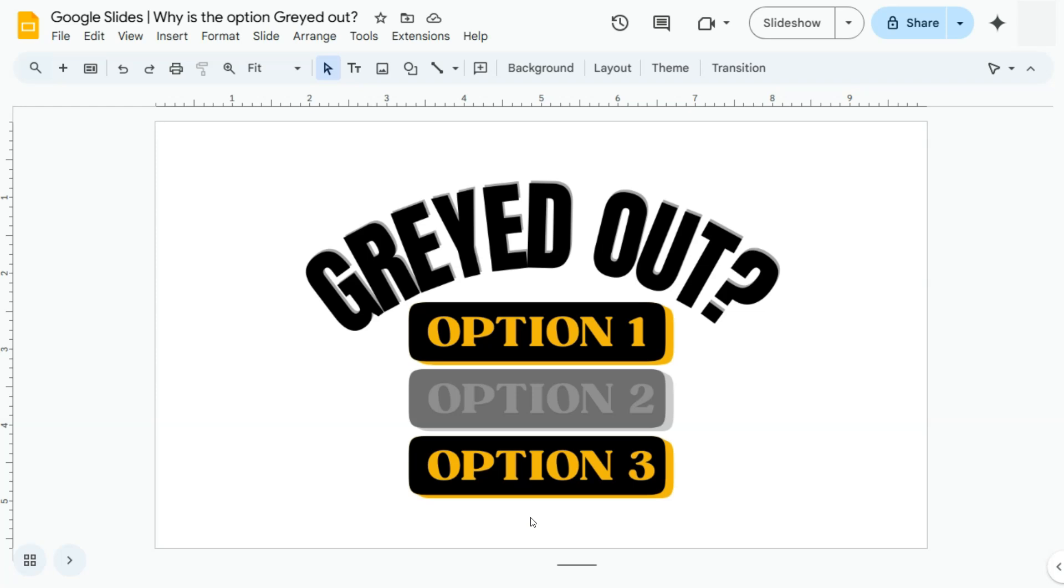When working on a presentation, there are times when you try to do something, that option is grayed out or not available. Most of the time, the reason would be because that option is not applicable to what you're trying to do.